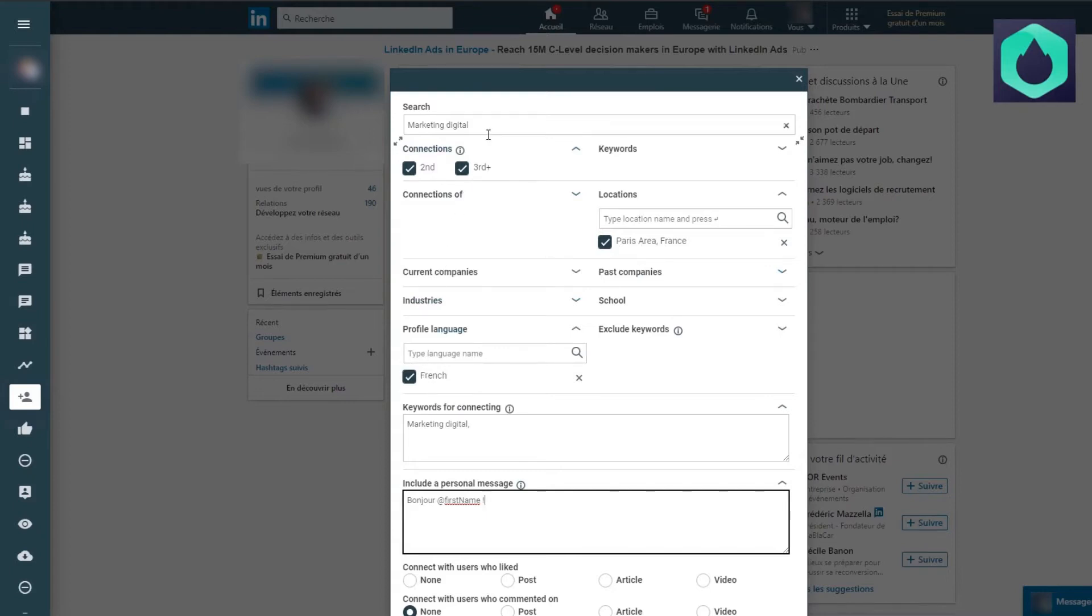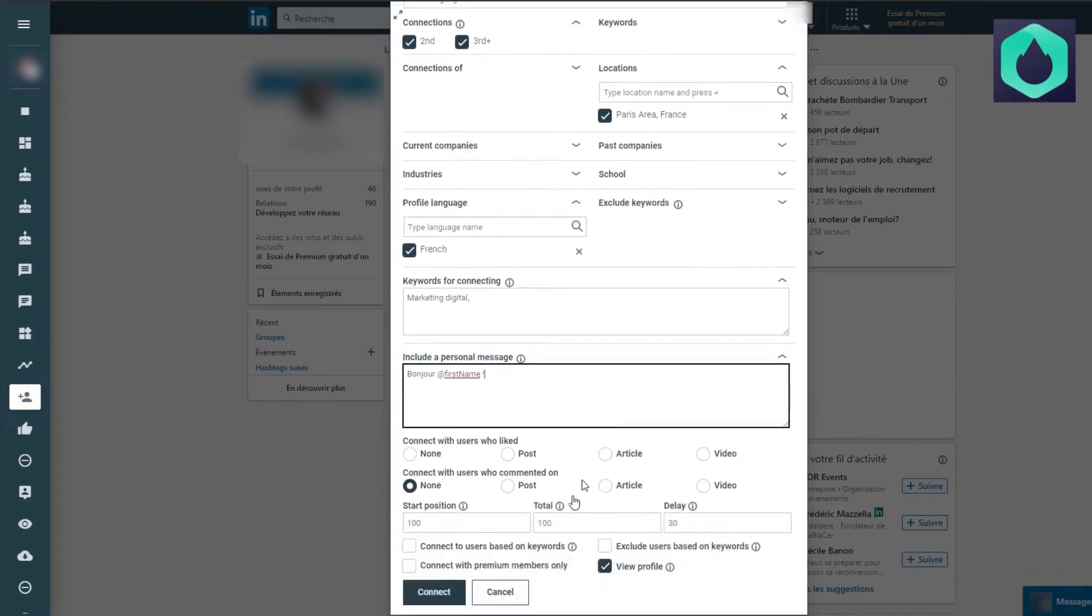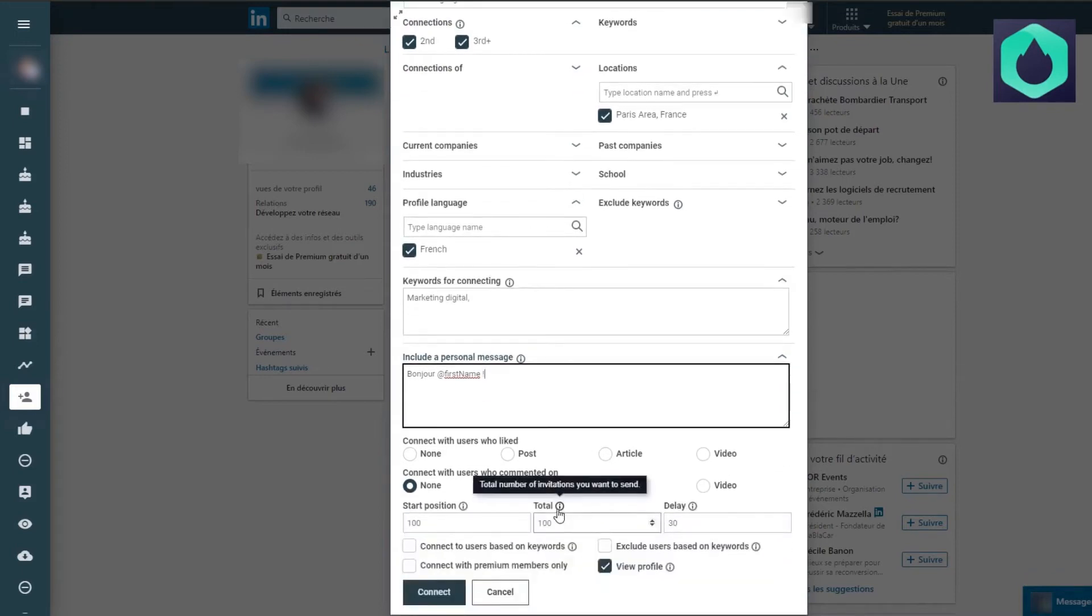It is also important to add a personalized message to everyone to create an initial contact and establish a relationship. I want these people to have a profile view notification, which will mark my interest in their profile and their experience.